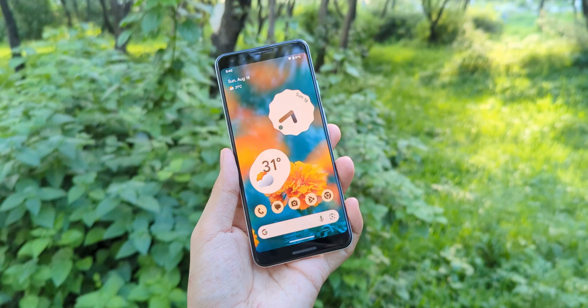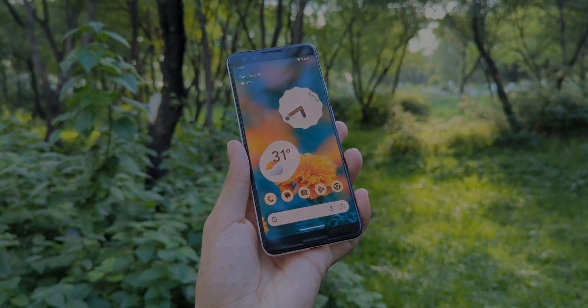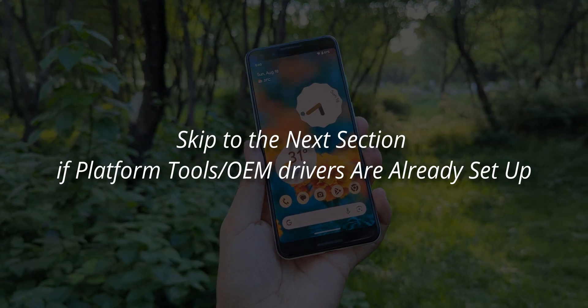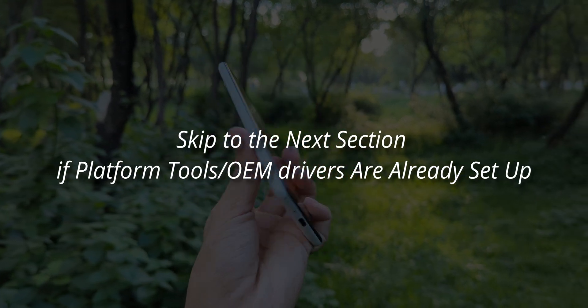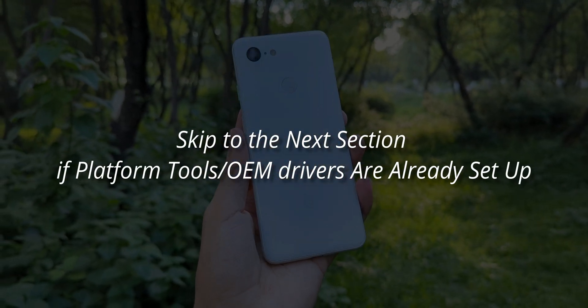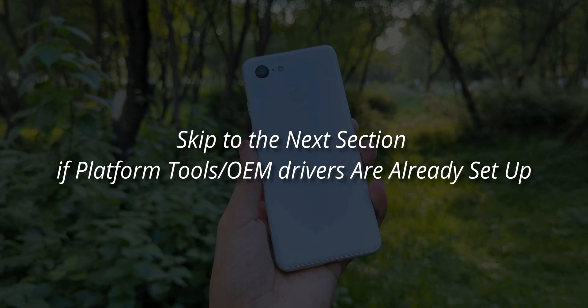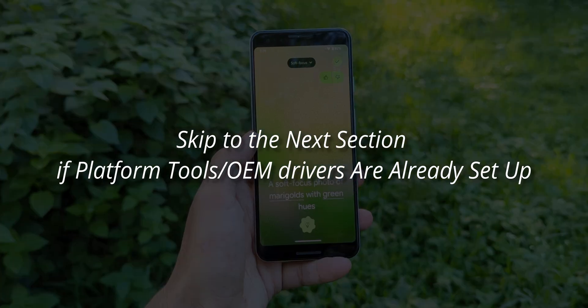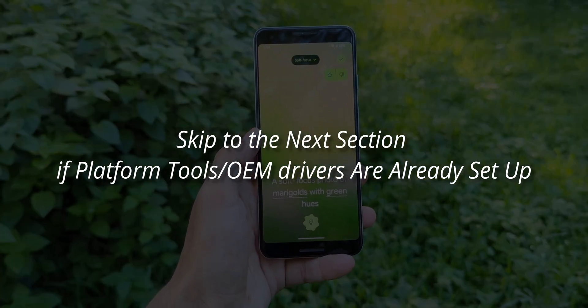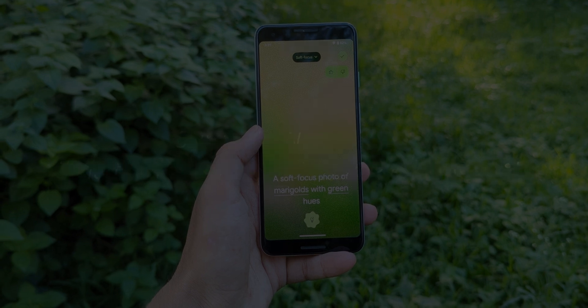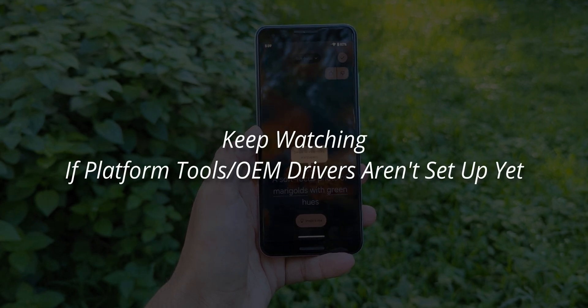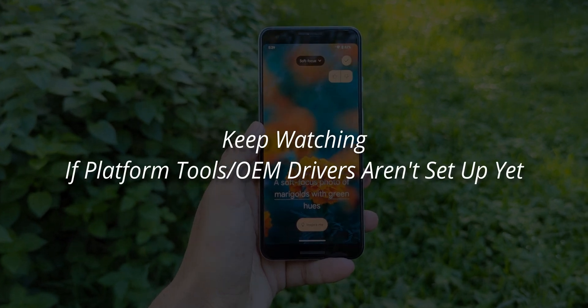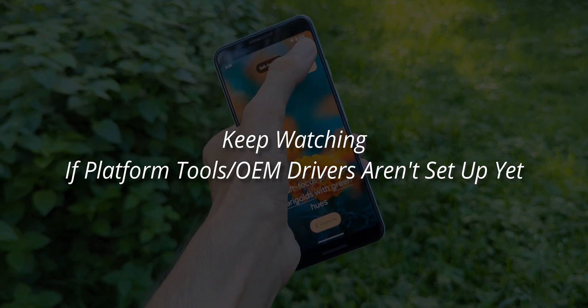Now, pay attention. I'm guessing most of you already have the ADB tools and Android OEM drivers set up on your devices, but I know some of you might need a hand with that. So if you're all set up, feel free to skip ahead to the next part of the video. But if you need help with installing ADB tools and OEM Android drivers, stick around and follow these steps.